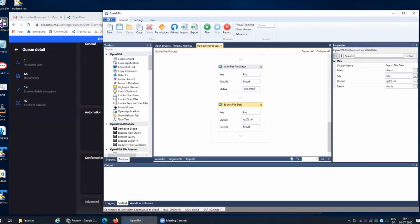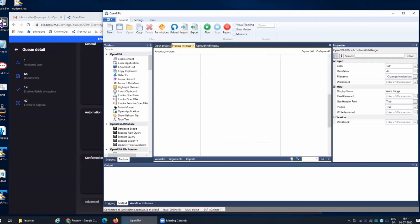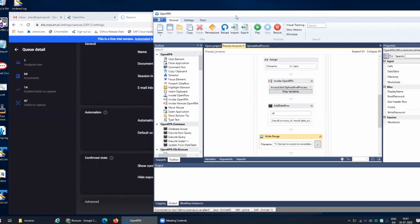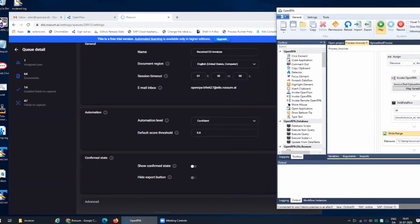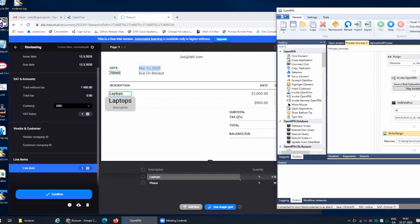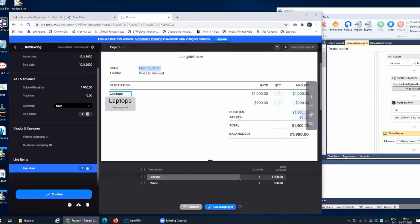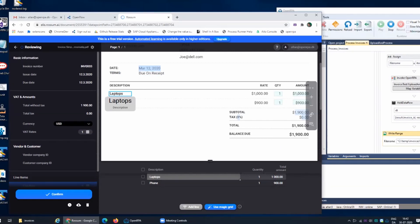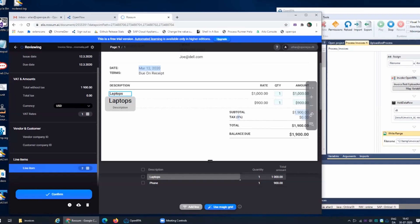So that will look something like this. This will now take each one of the files one at a time and it will upload it to Rossum. As you can see we can now see it processing that specific invoice. The main idea is that it didn't have 100% confidence in this invoice. What we can see is it did find some of the fields but there's a couple of fields that it didn't find.